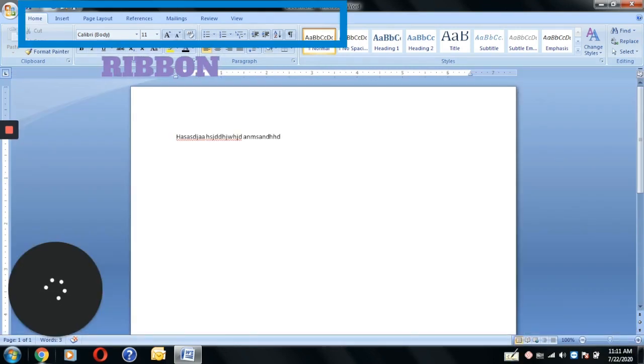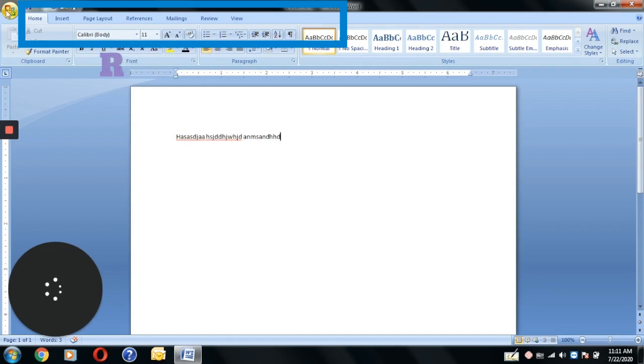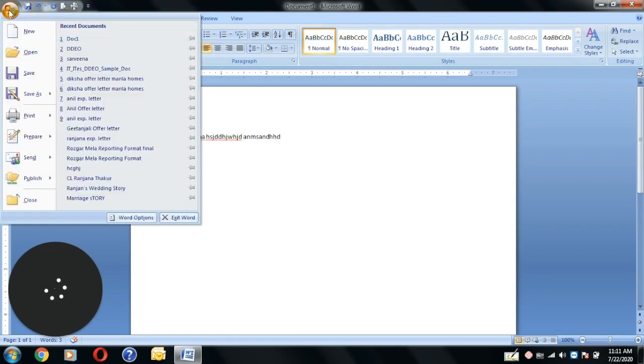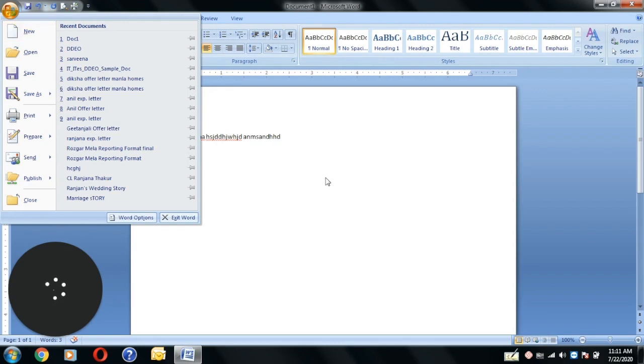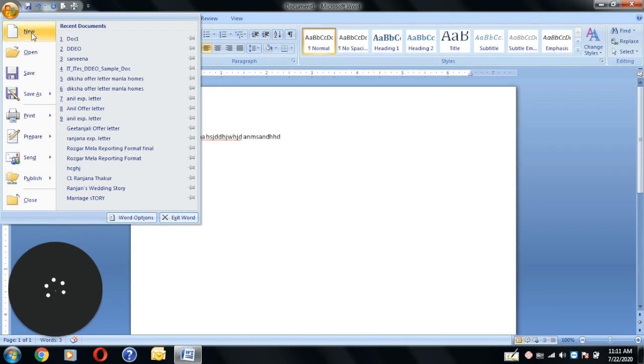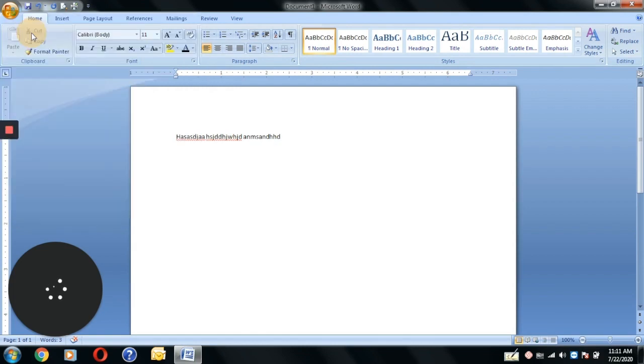There are ribbons in different ways. Each ribbon has a different use. And within ribbons, there are groups, such as New. If you have a new document, you can open your new document. There is a shortcut key Ctrl plus N.